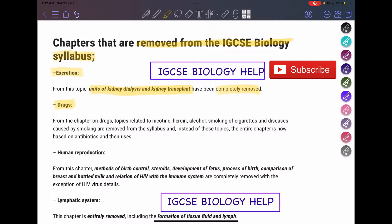For the drugs chapter, this lesson included nicotine use, heroin, and alcohol — essentially the misuse of drugs. This is all removed. The topic about smoking cigarettes and how it affects the body and the lungs, such as emphysema, is also removed from the syllabus. However, there is something that is left over: antibiotics and their reuses. You still have to study about antibiotics and their reuses — that's what's left in this chapter.